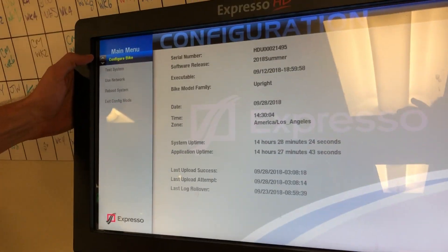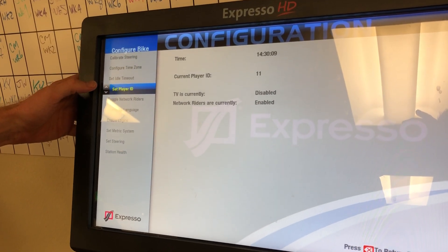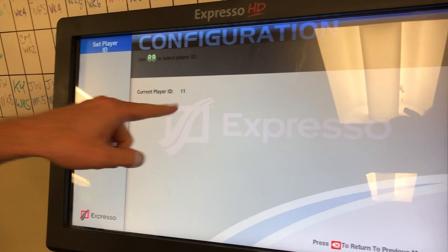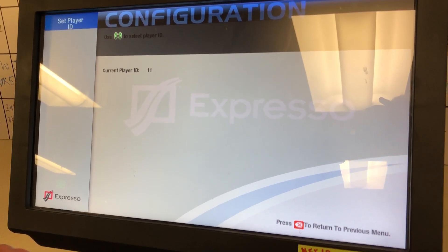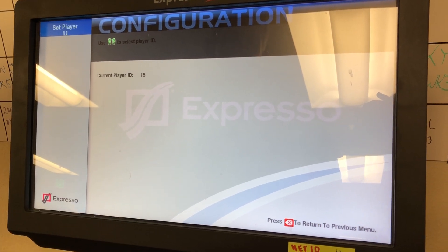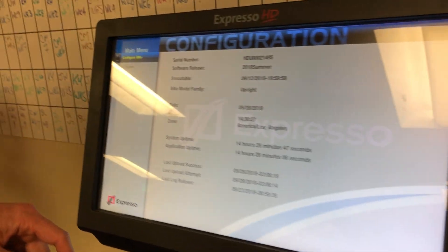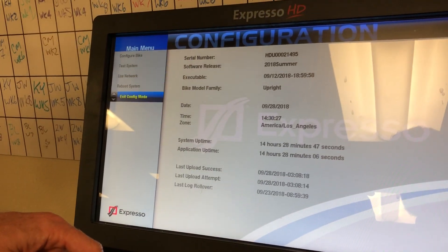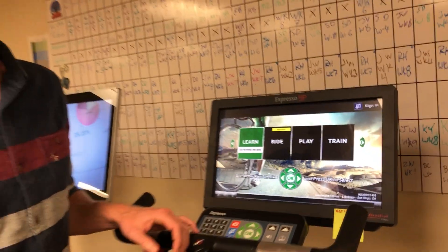From here, go ahead and choose 'Configure Bike' and select 'Set Player ID'. Right now this bike is set to player ID 11. You can change that using the left or right arrows — let's go up to 15. Once done, press the red back button to return to the main menu and exit config mode. Now you can ride against any of the other bikes as long as they don't also have the player ID of 15.